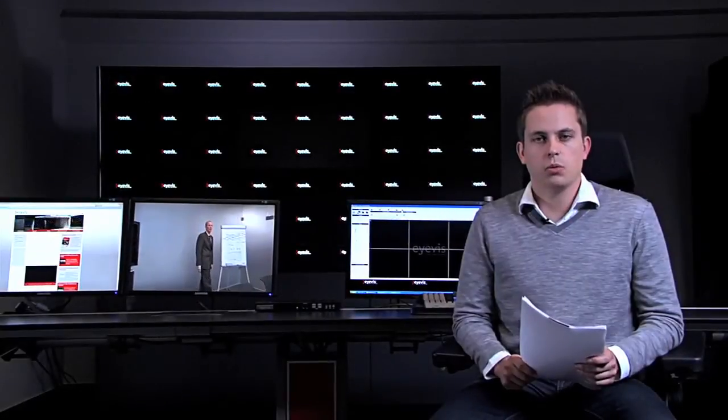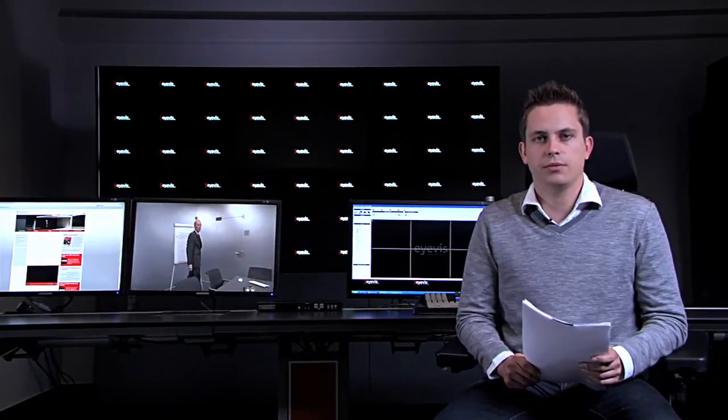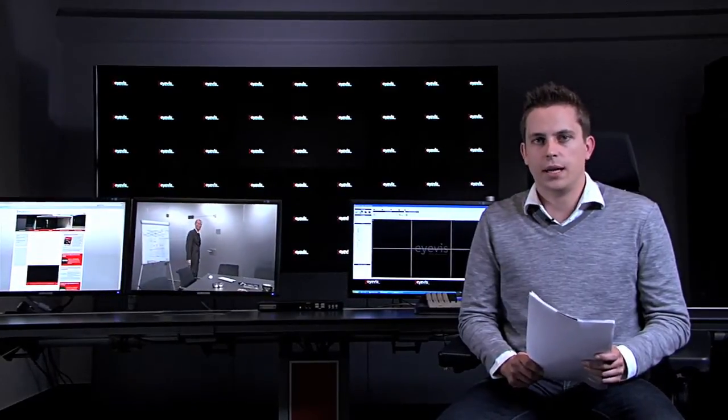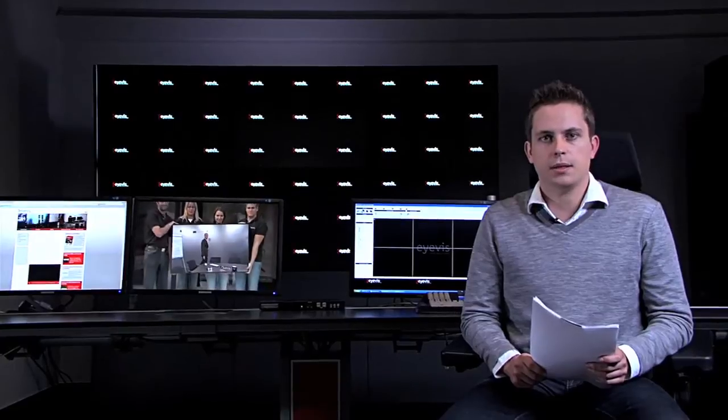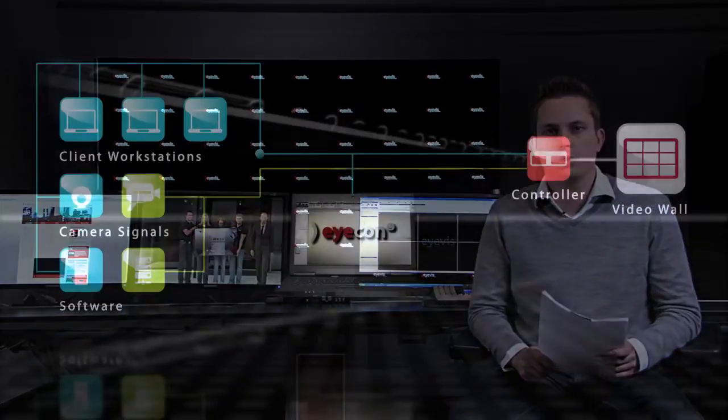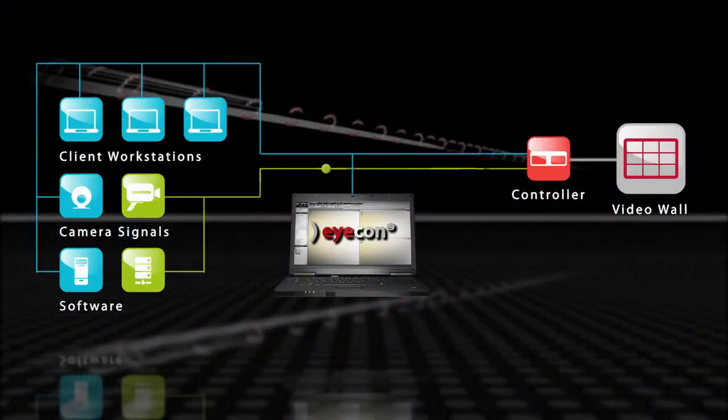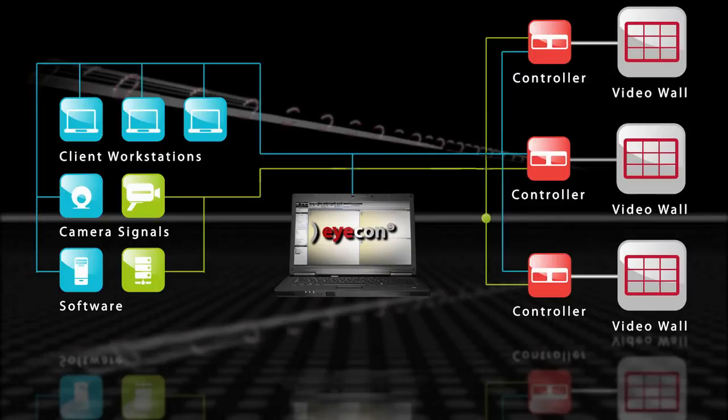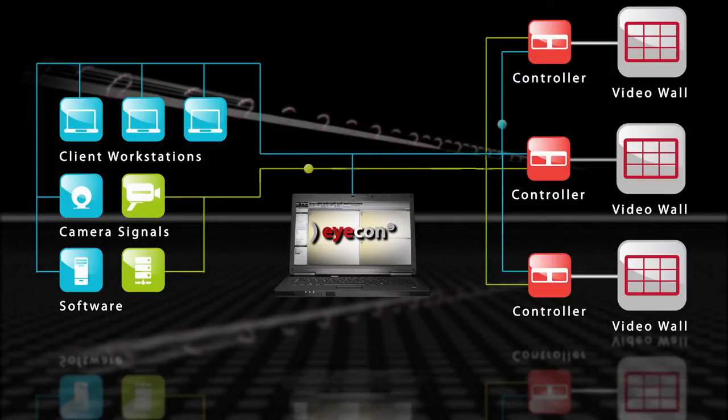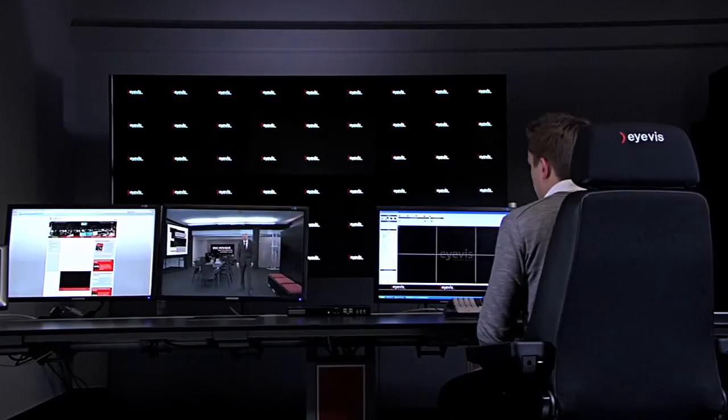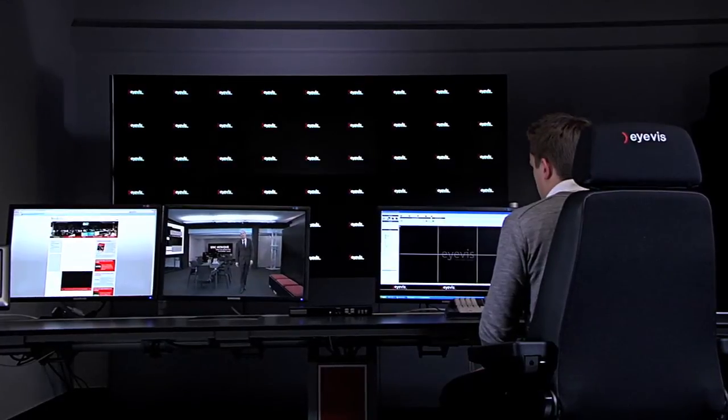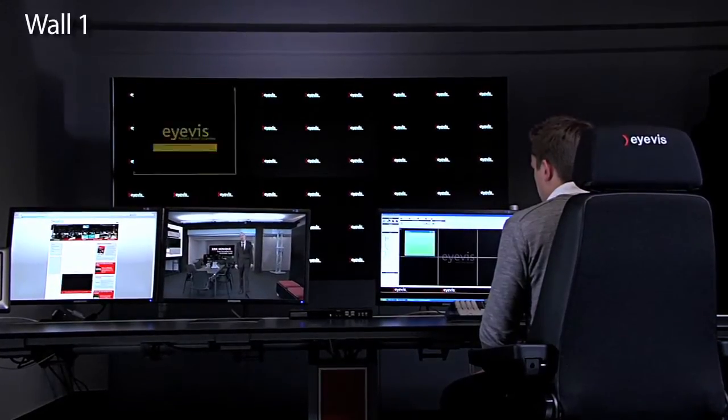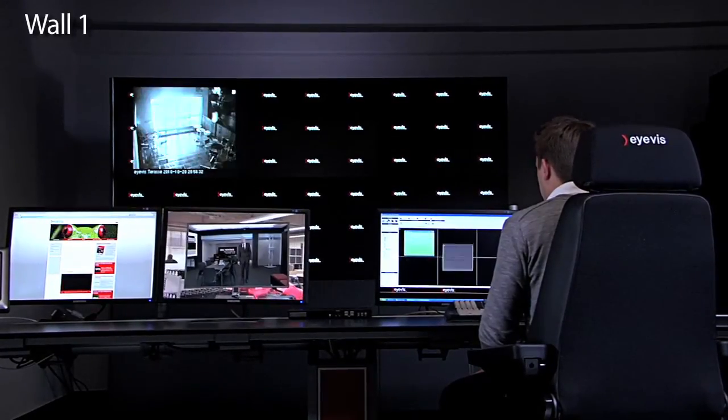Large or flexible control room installations may have more than one video wall. In order to control these from a single workplace, ICON provides the multi-wall module. This add-on grants access to an unlimited number of different video walls. It enables the usual control of a wall using presets, starting sources and the moving and scaling of them.